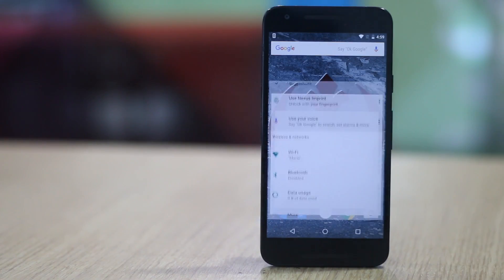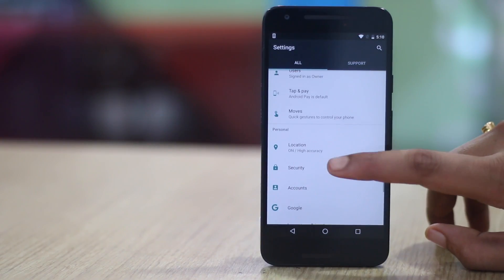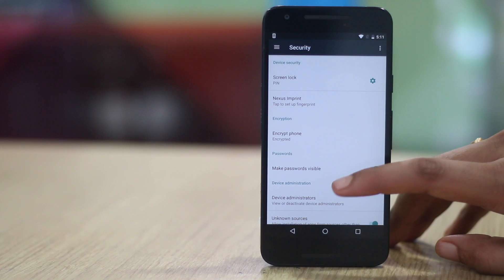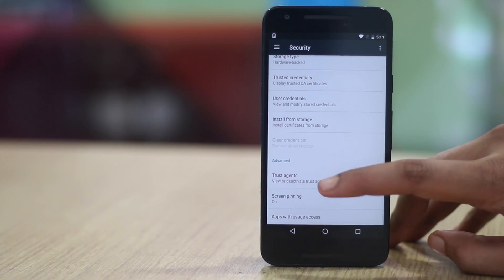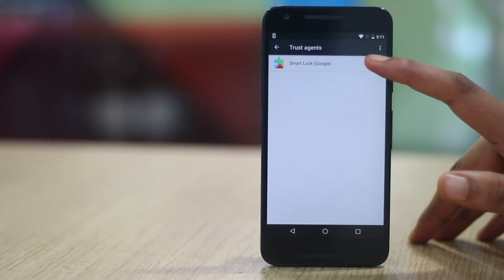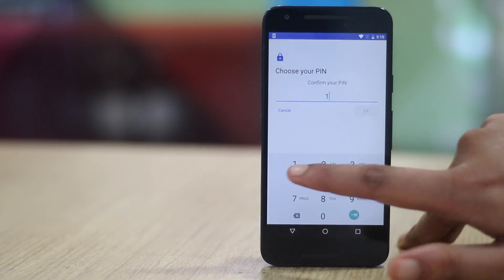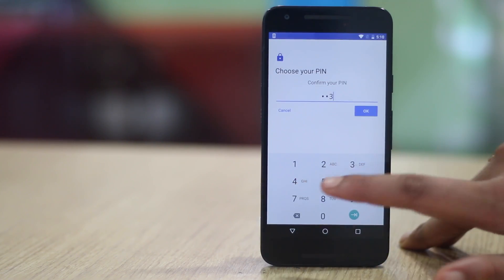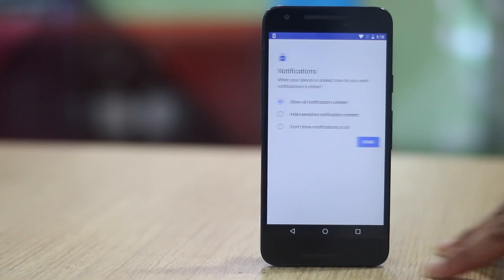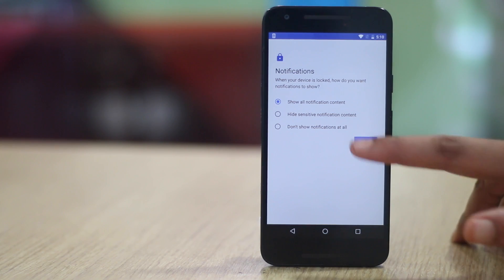To enable it, go to settings, then security and in the security page tap on trusted agents and enable smart lock. If the option is greyed out, it means you haven't added a pin or a pattern lock. Set a lock first and then enable the option.